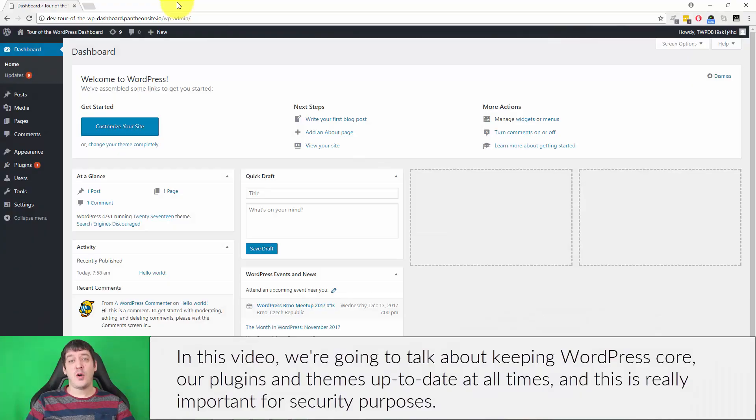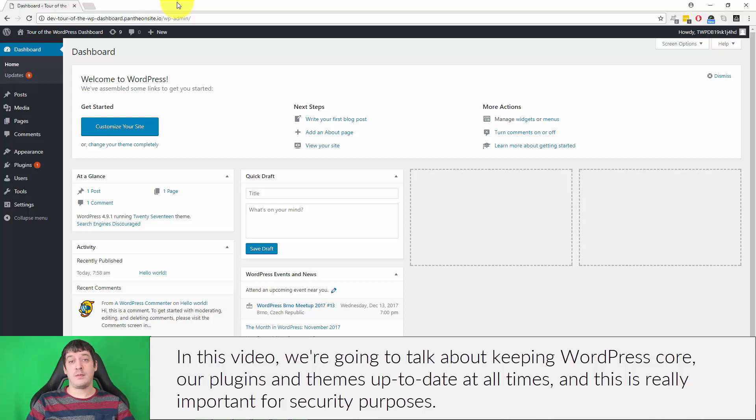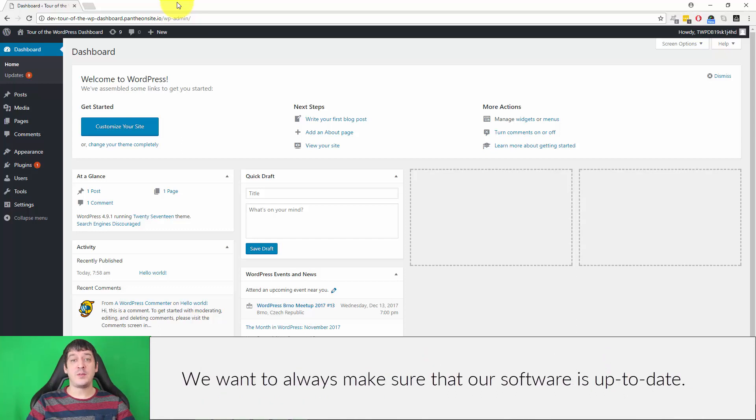In this video we're going to talk about keeping WordPress core, our plugins, and themes up-to-date at all times. This is really important for security purposes - we want to always make sure that our software is up-to-date.